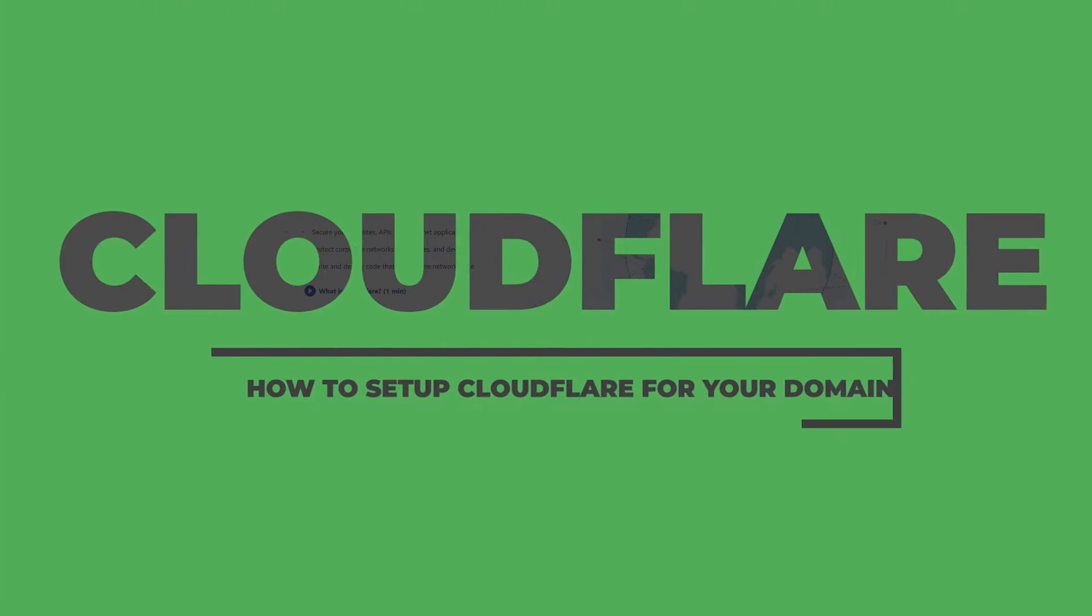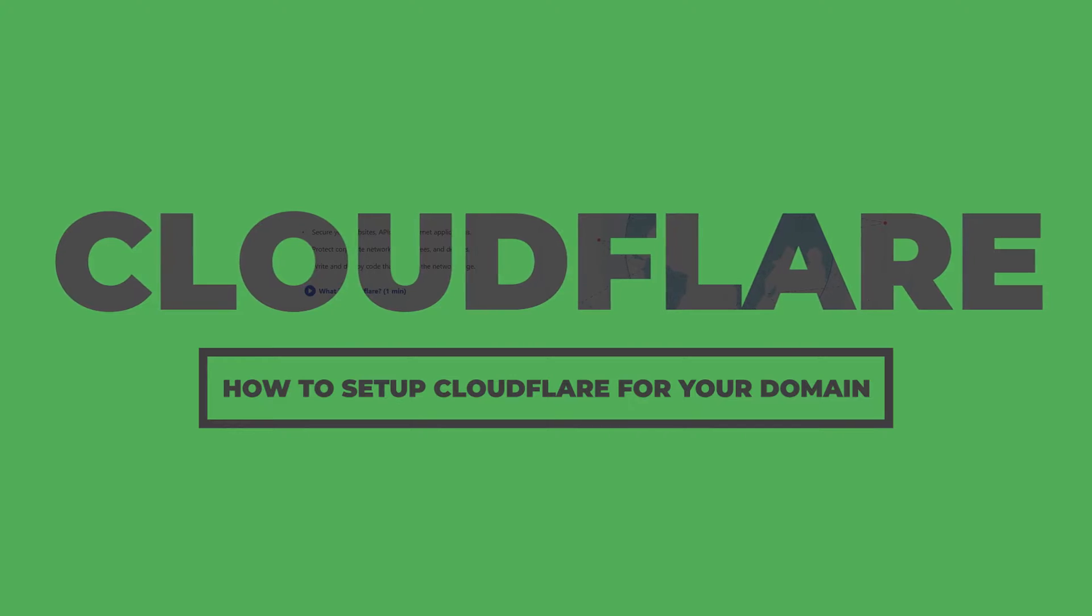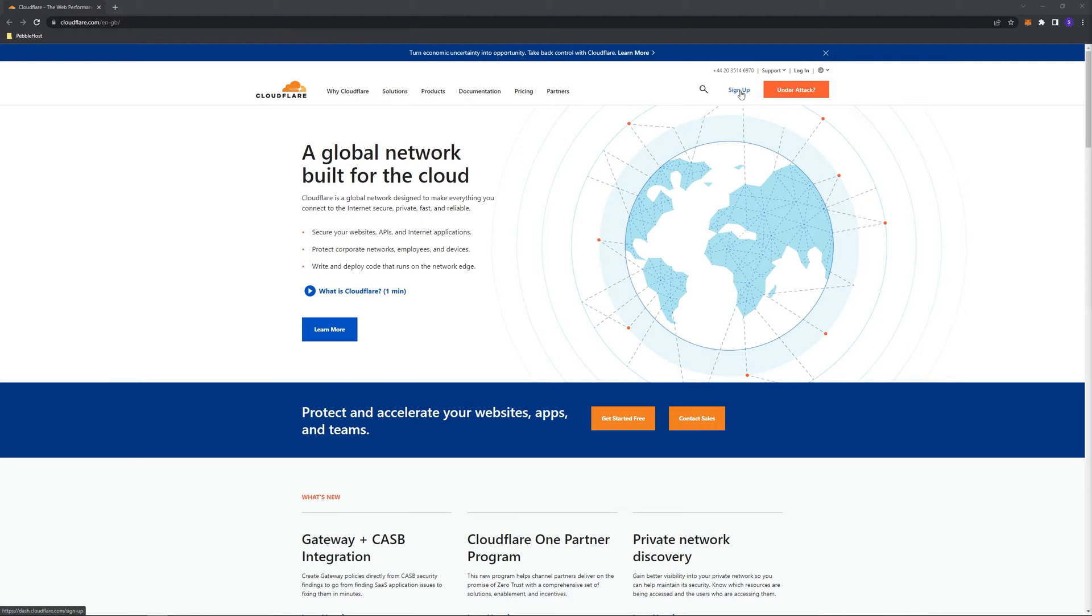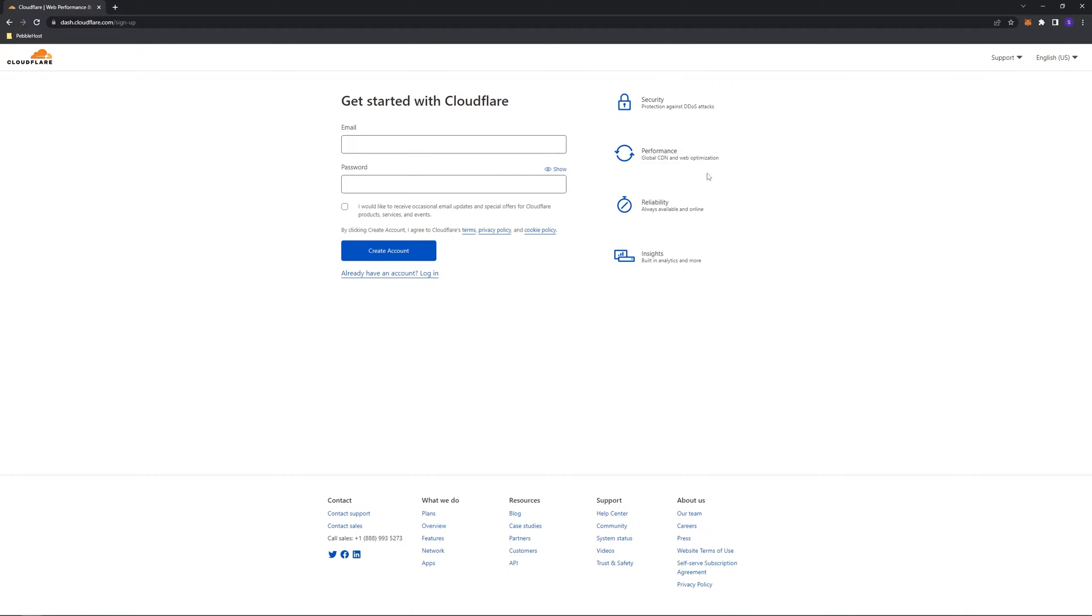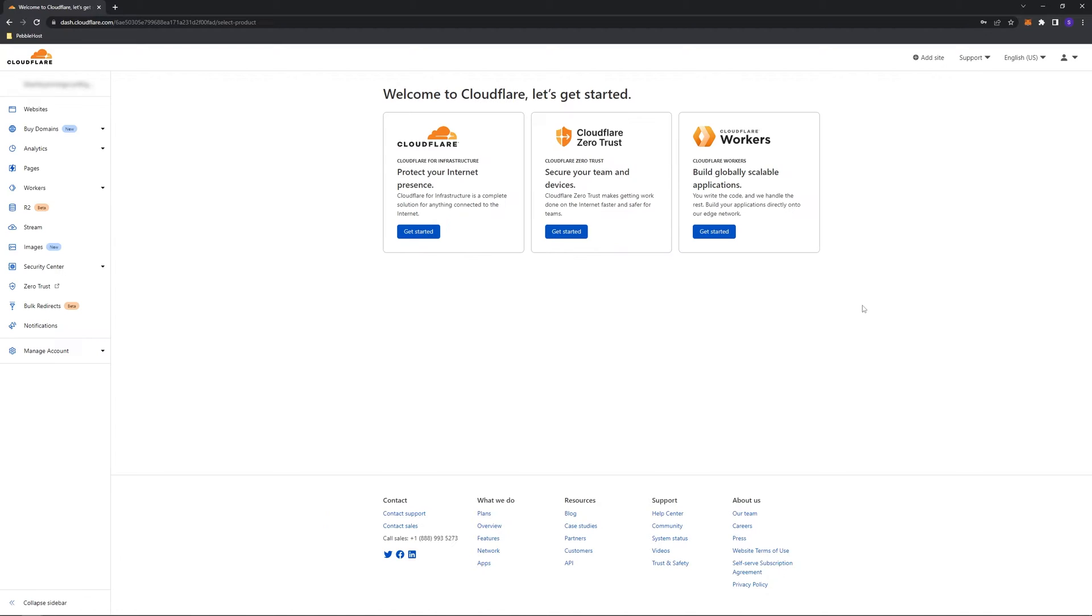First, you want to come to cloudflare.com. Once you've done that, click sign up, and then enter your email and create a password. Once you've done that, you can click create account, and there we go.